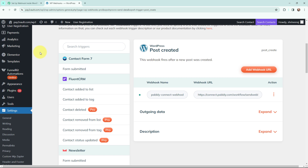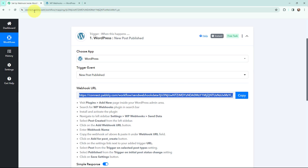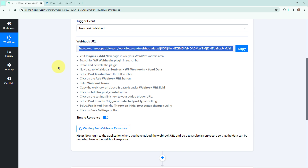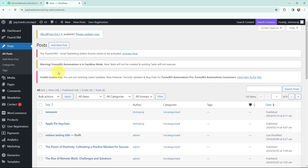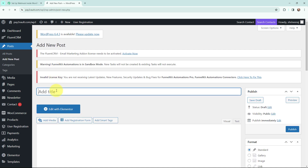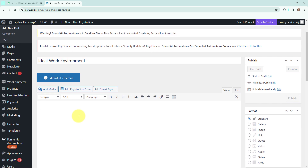As I have set up the webhook inside WordPress, I am going back to Pabbly Connect. You can see it is waiting for a webhook response, which means I need to do a test submission so that data can be recorded in Pabbly Connect. To do that, I am going to create a new post on my WordPress account and publish it. Under Posts I am going to create a new post — I will click 'Add New Post' and give the title 'Ideal Work Environment', then add the content.